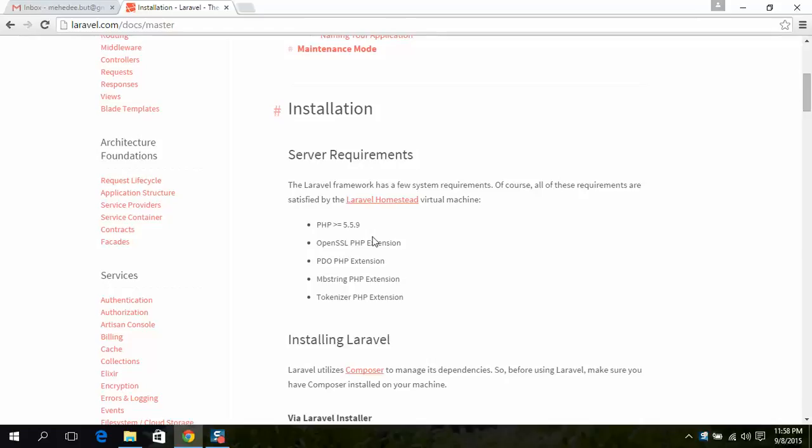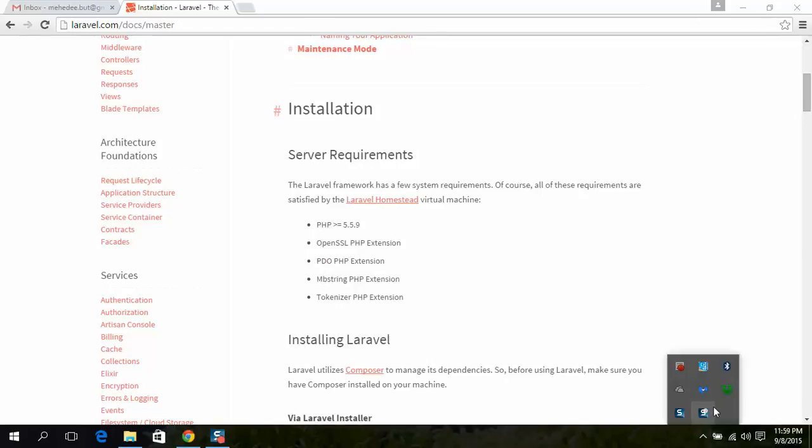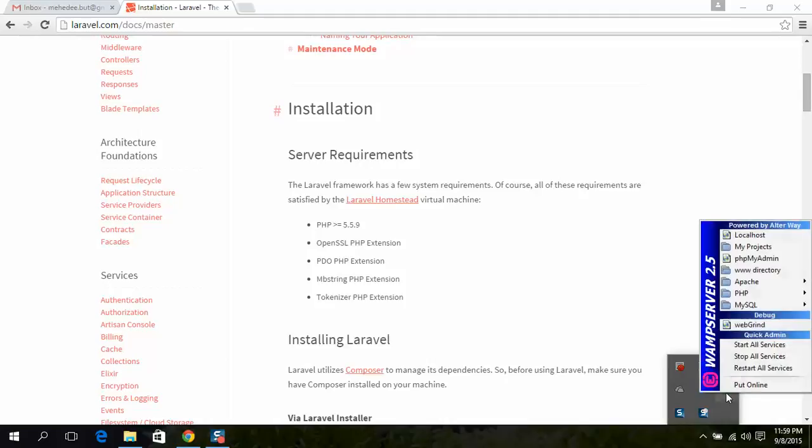Though PHP default extensions are enabled, in some cases on some servers these extensions can be disabled. So check at first: OpenSSL, PDO, and mbstring extensions are all enabled.